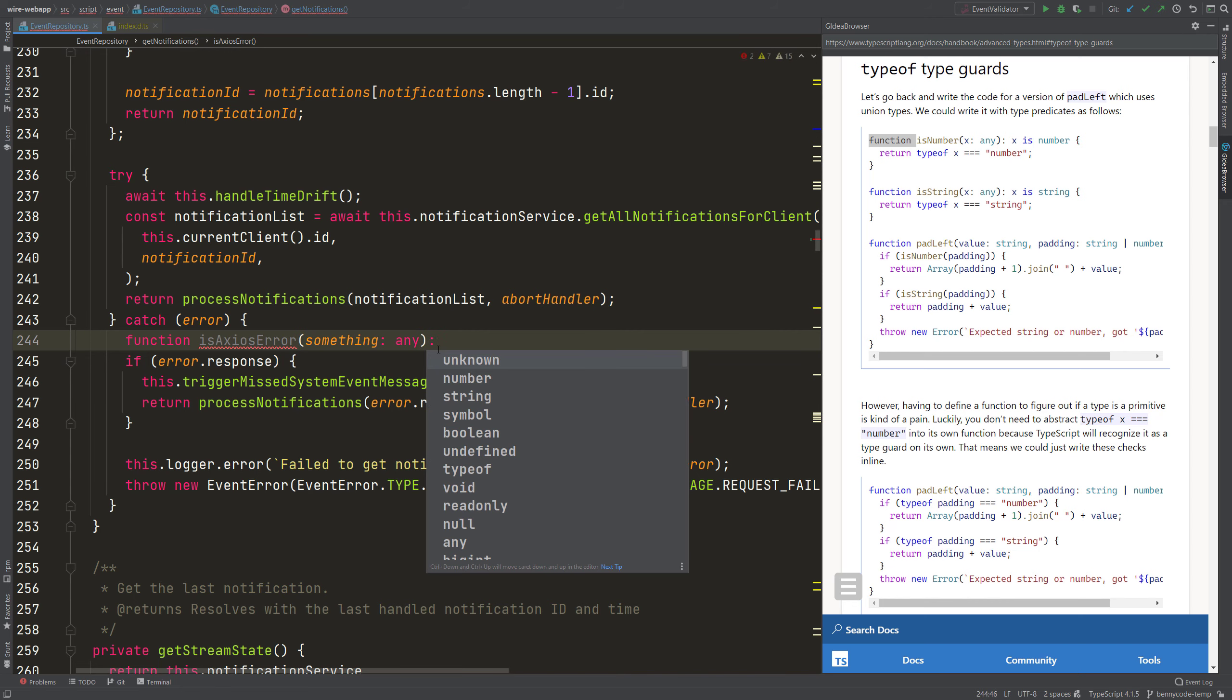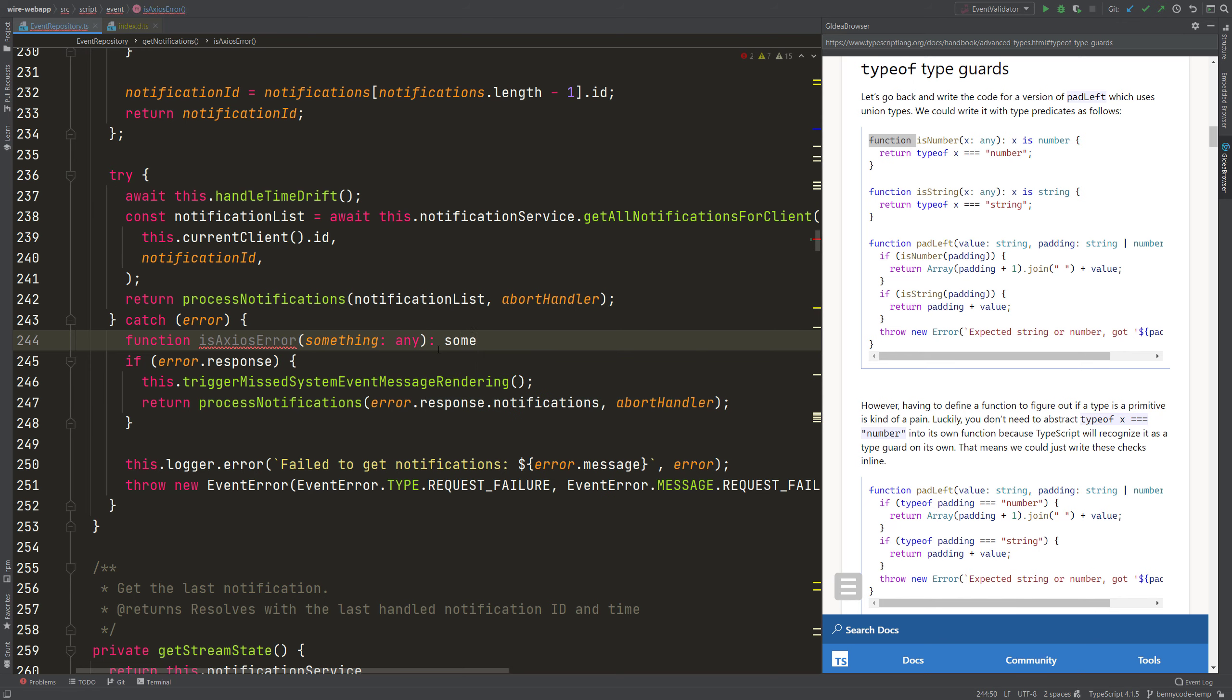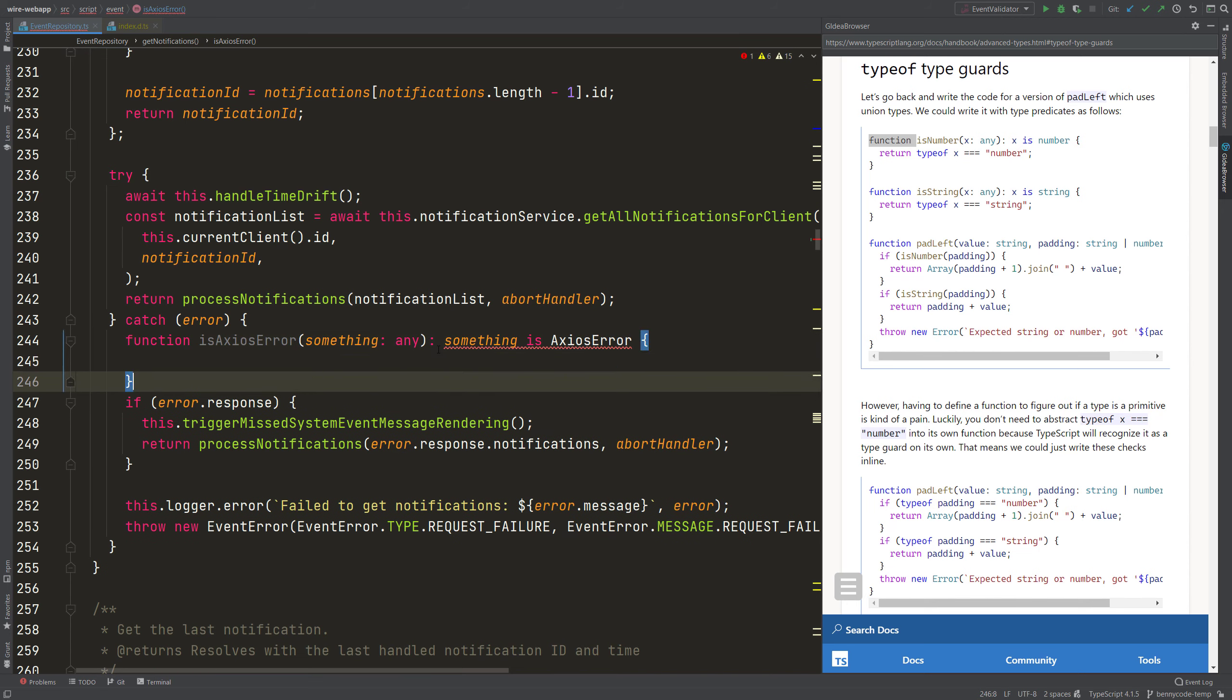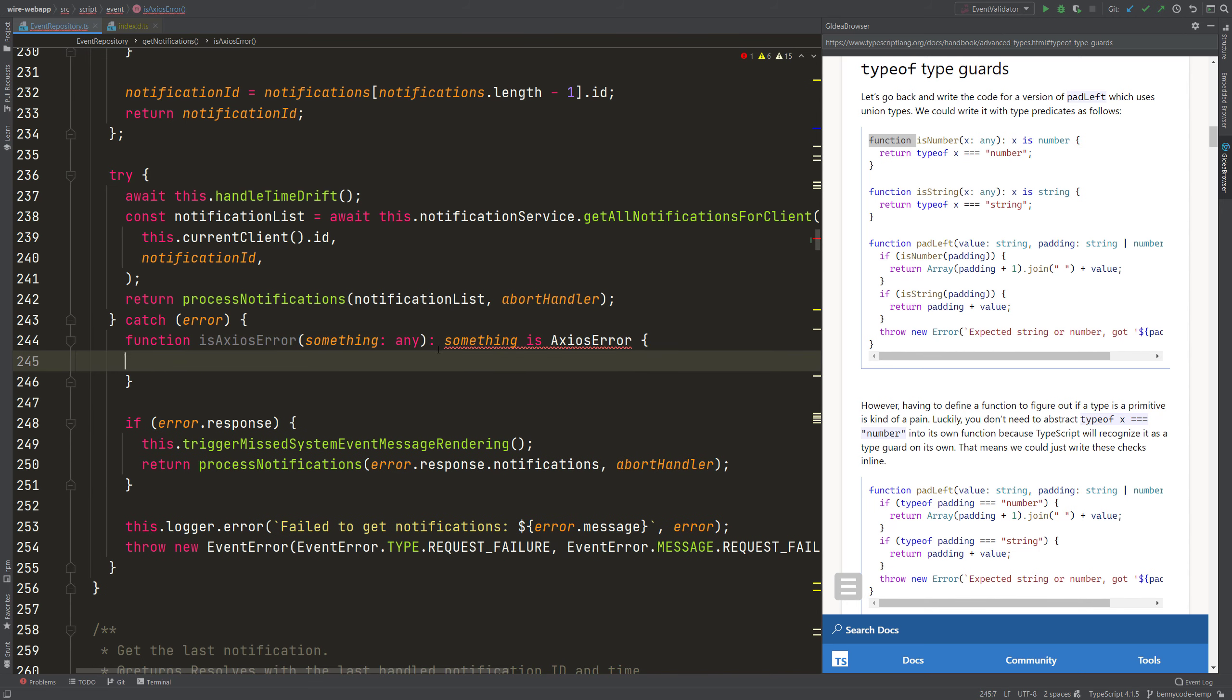if the check from this function is passed, then this something is an AxiosError. So the function head is here. Yeah, we have the signature ready.